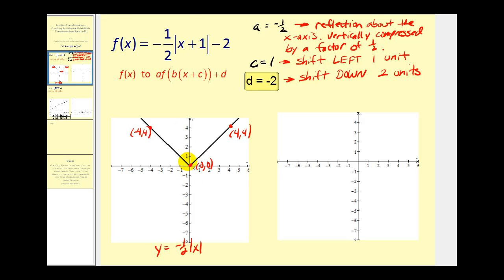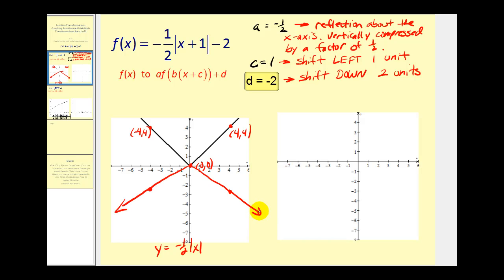So the transformed graph will still have the point (0, 0). When we multiply the y-coordinate of (-4, 4) by negative one-half, we'll have the point (-4, -2). And multiplying the y-coordinate of (4, 4) by negative one-half, we'll have the point (4, -2). This will be the graph that has been reflected and vertically compressed.